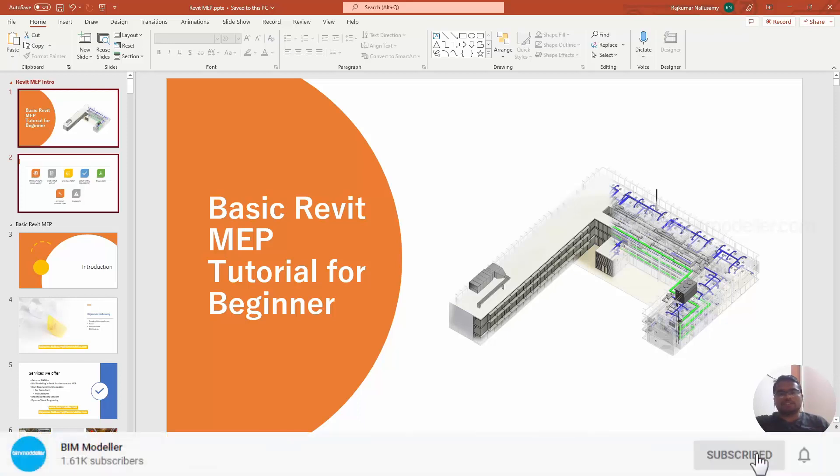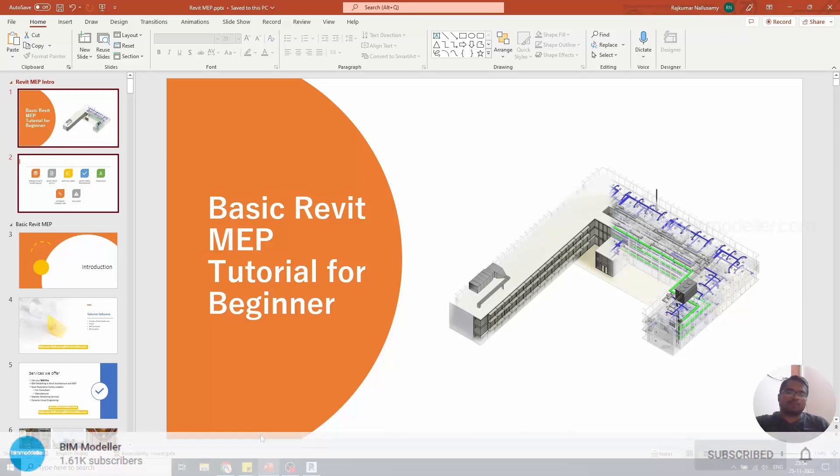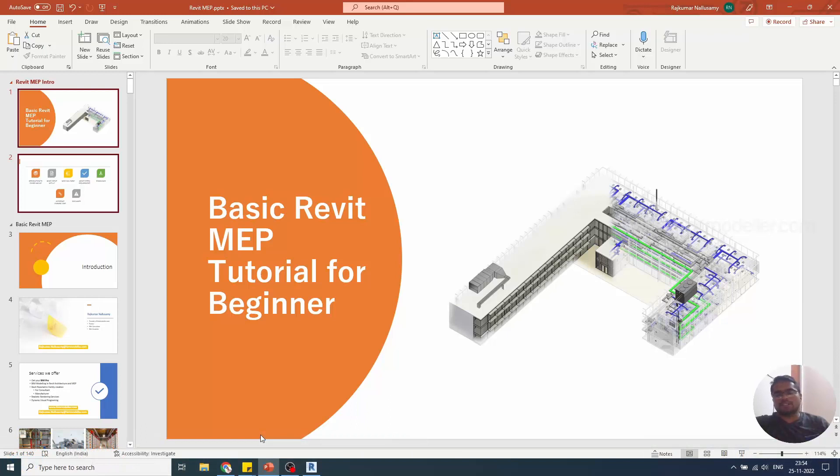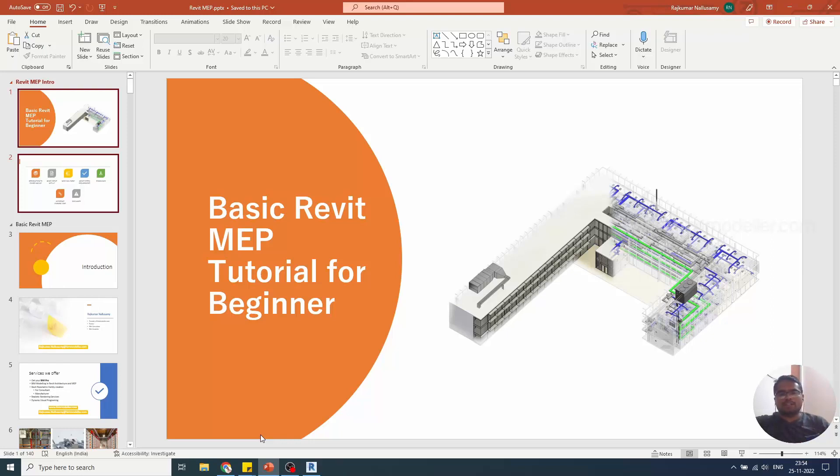We have covered from the beginning: mechanical layout, electrical and plumbing layouts, fire and data security, and everything. We have completed views and sheets also, and I hope the tutorials helped you.